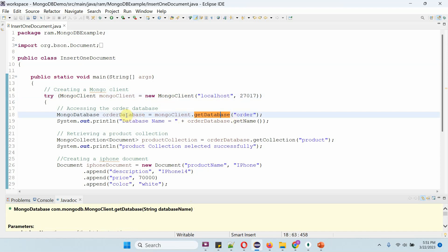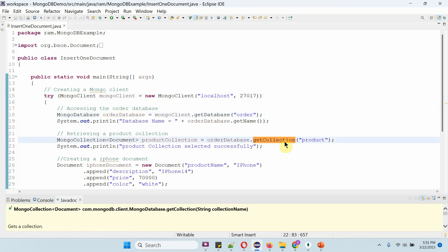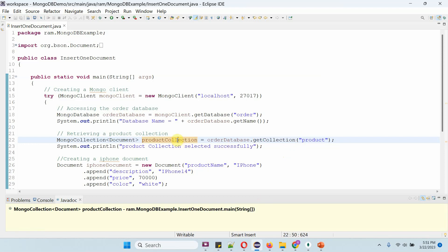So here I got the orderDatabaseObject. Then I am calling the getCollection method of orderDatabaseObject — this method accepts a collection name. The collection name I am passing is product, so here I got the productCollectionObject.